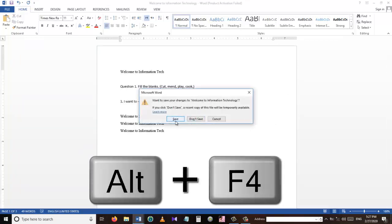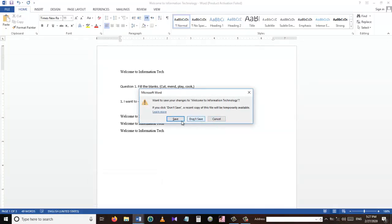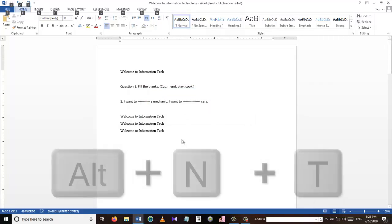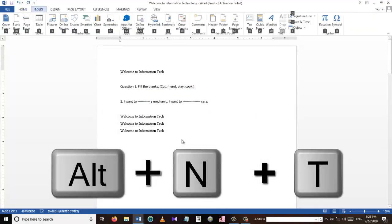To close a Word document or any other program, we can use the shortcut Alt+F4. Here I'm going to press Cancel because I don't want to close this document, as I want to continue with the tutorial.